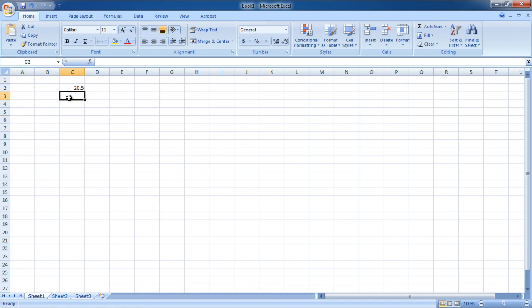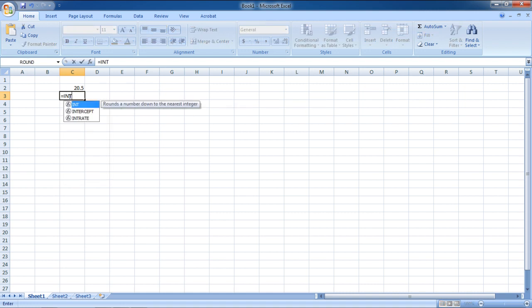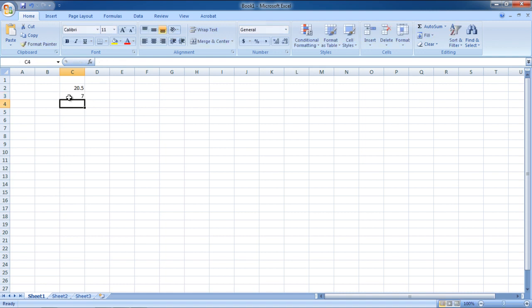Furthermore, we will teach you how to use the ROUNDDOWN function. If you want to round off the number towards the lower end, type in ROUNDDOWN. 7.9 will be rounded off to 7.